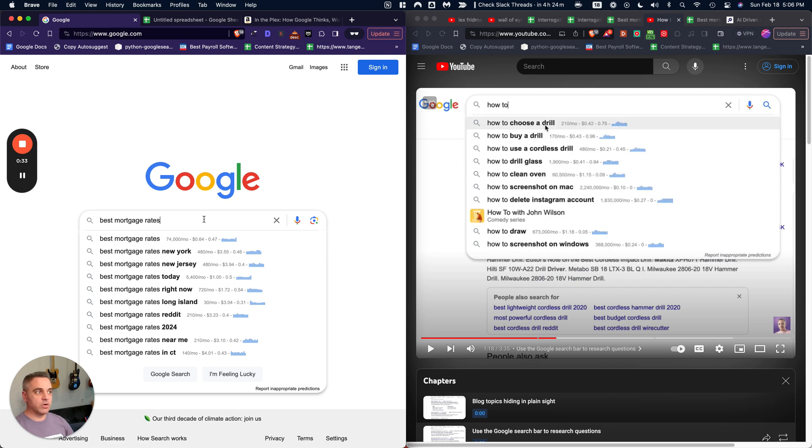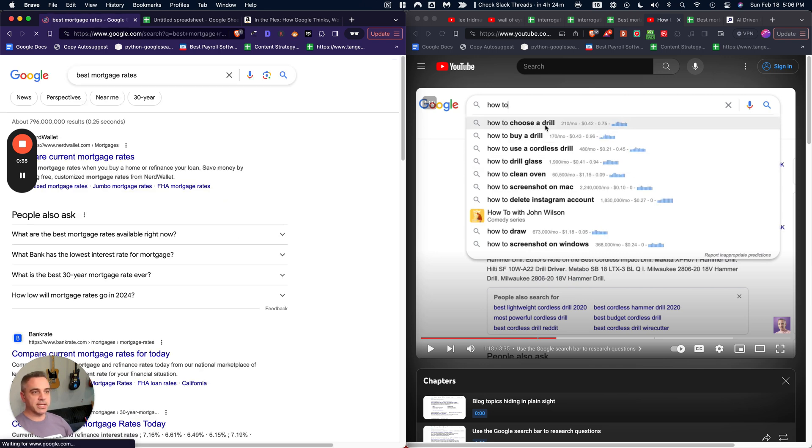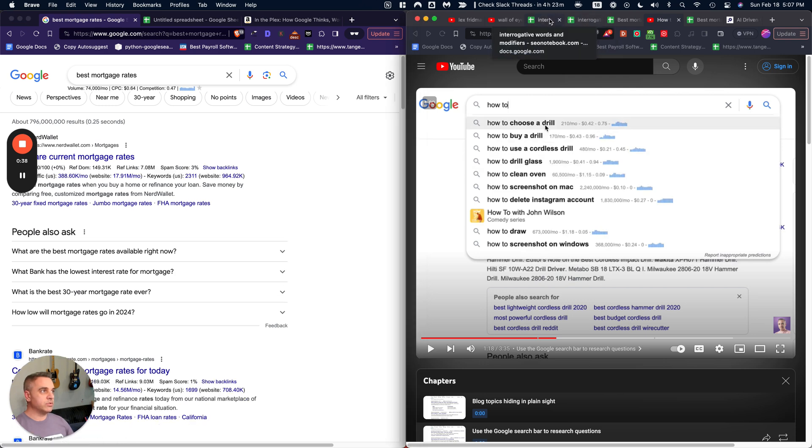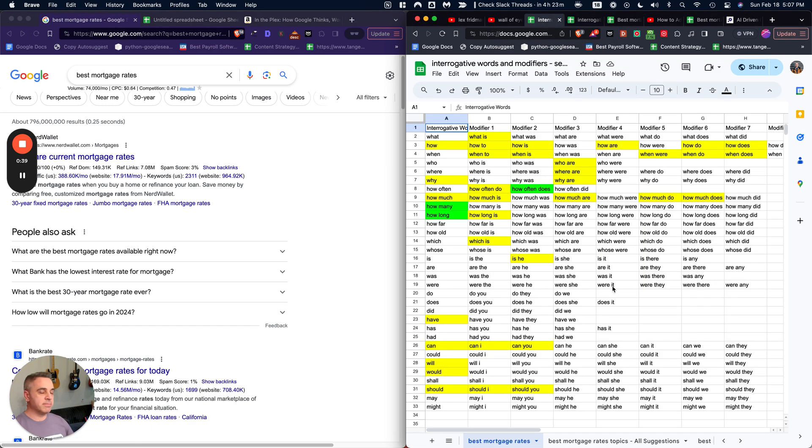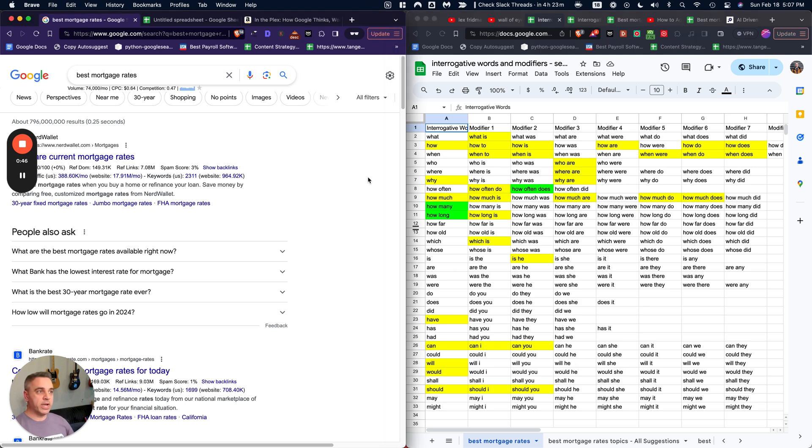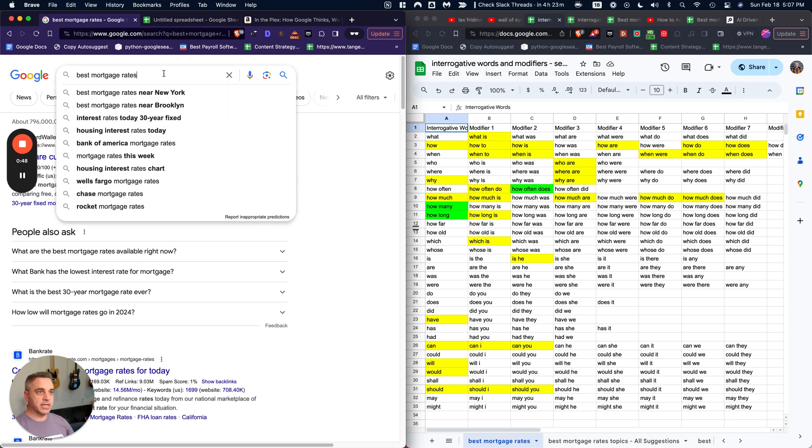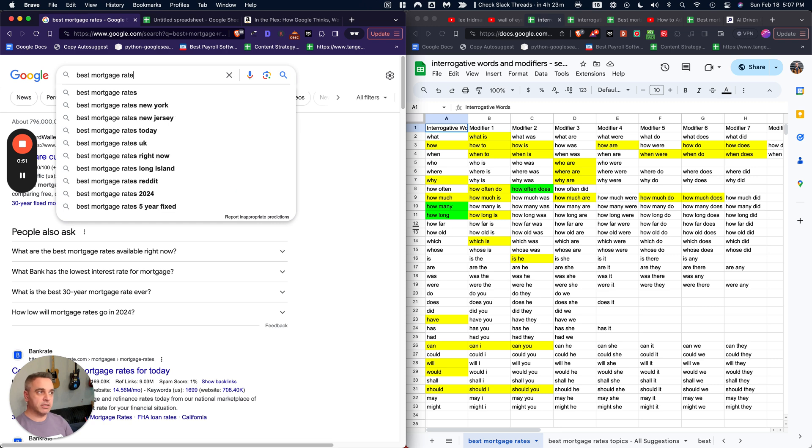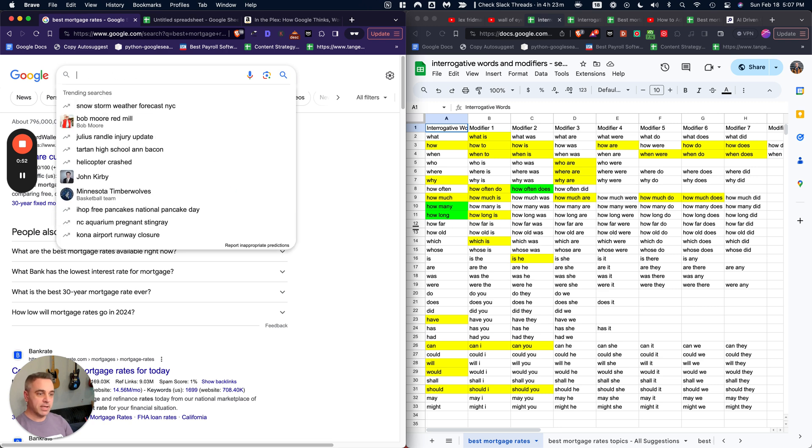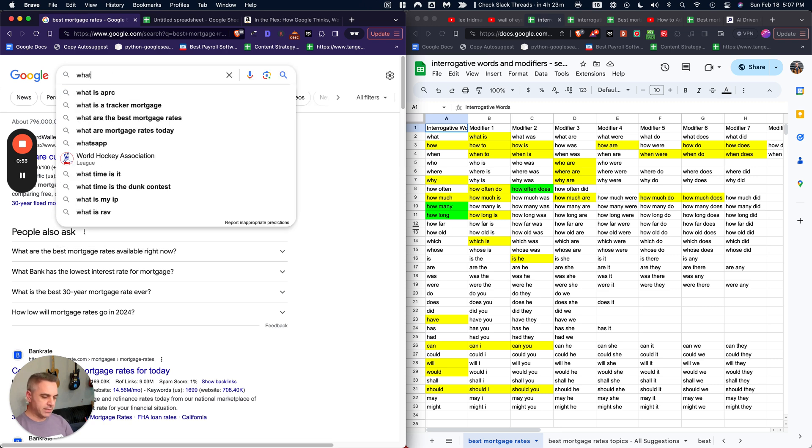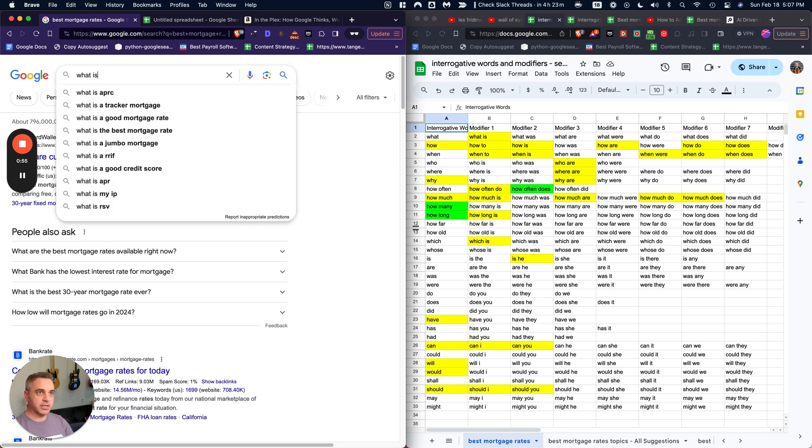So we're going to start by Googling a keyword, and we're going to use something called interrogative words to get more questions based on that topic. And the way that it works in the original insight was actually that by going back to the search bar after searching your main keyword and typing in a question based keyword, an interrogative word.